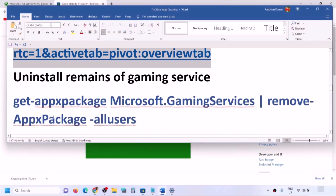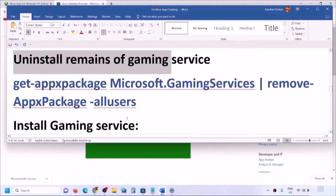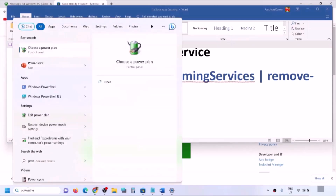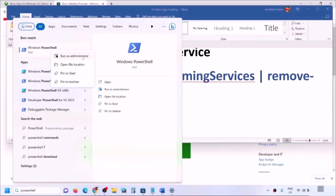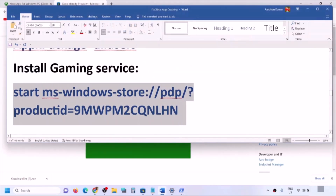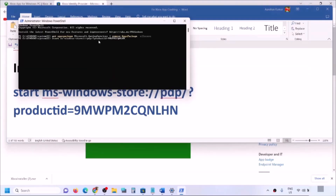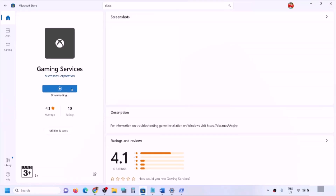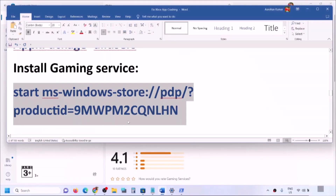If that doesn't help, uninstall and reinstall Gaming Services. Copy the first command from the video description. Type 'PowerShell' in the Windows search box, right-click on Windows PowerShell and click 'Run as administrator,' then click Yes to allow. Paste the command and hit Enter to uninstall Gaming Services. Then paste the second command and hit Enter — this will open Microsoft Store with an option to install Gaming Services. Click Install, click Yes, and let the download complete.